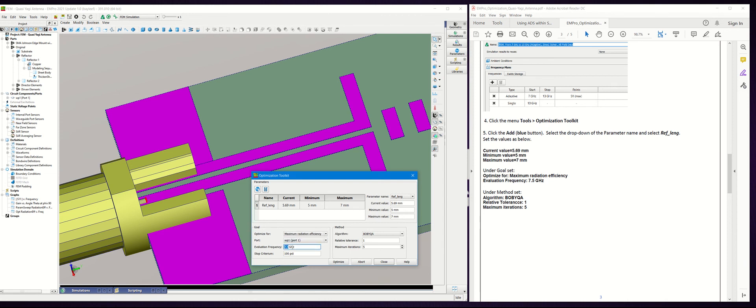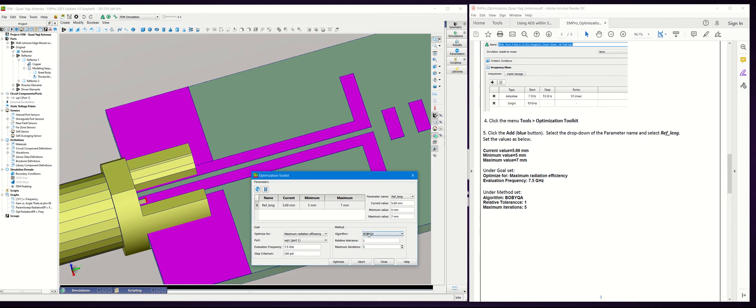Set the stop criteria to 100%. For the optimization method, there are a couple of methods. In this case we're going to use this method here and set the tolerance to 1, the maximum iteration to 5.